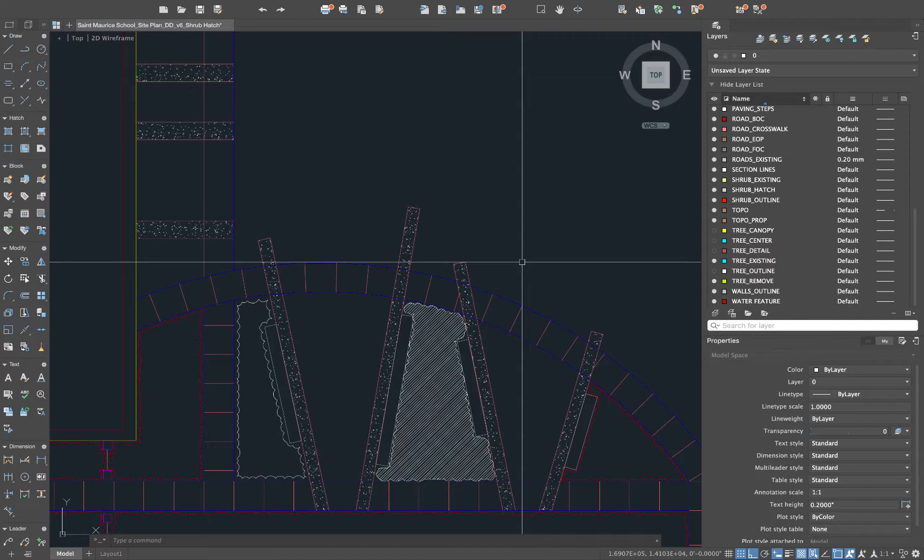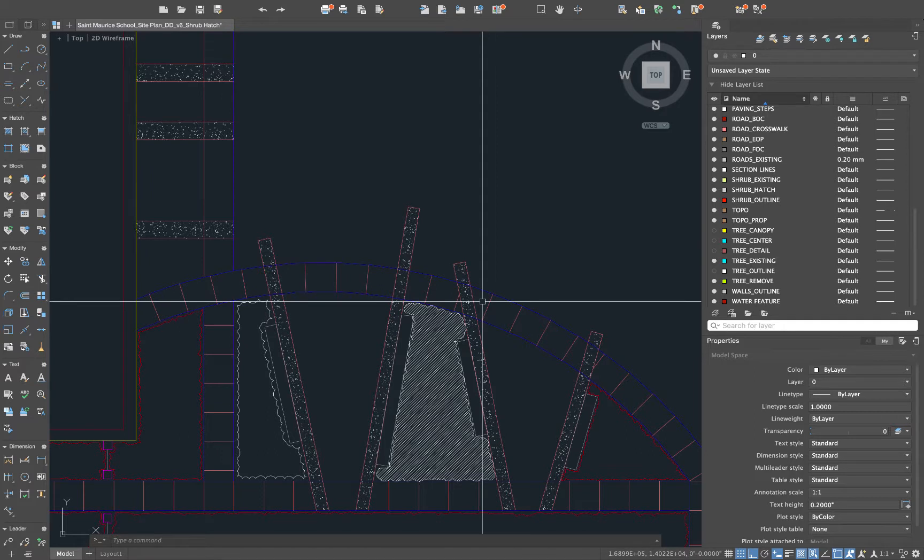So using the boundary creation tool to create a polyline around your planting areas, offsetting that line in, and using the revision cloud command can be a really quick way to generate a shrub outline or some texture that kind of looks like planting masses in your AutoCAD drawings.